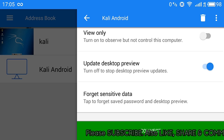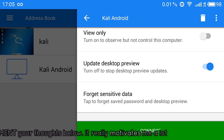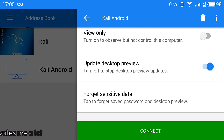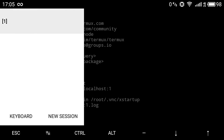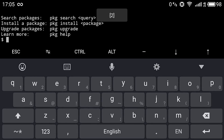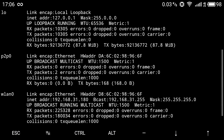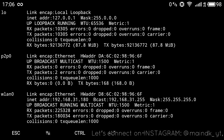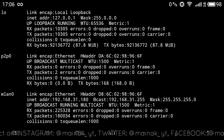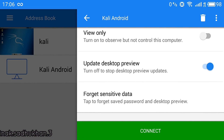If you want to access this Kali Linux machine from a different Android device or a different computer, you need to find out the IP address of your device. To get it, swipe right, click on 'New Session', and type the command: ifconfig. On wlan0 you can see your wireless card and your IP address — in my case it is 192.168.31.180. Type that IP address in the VNC viewer's IP address field.